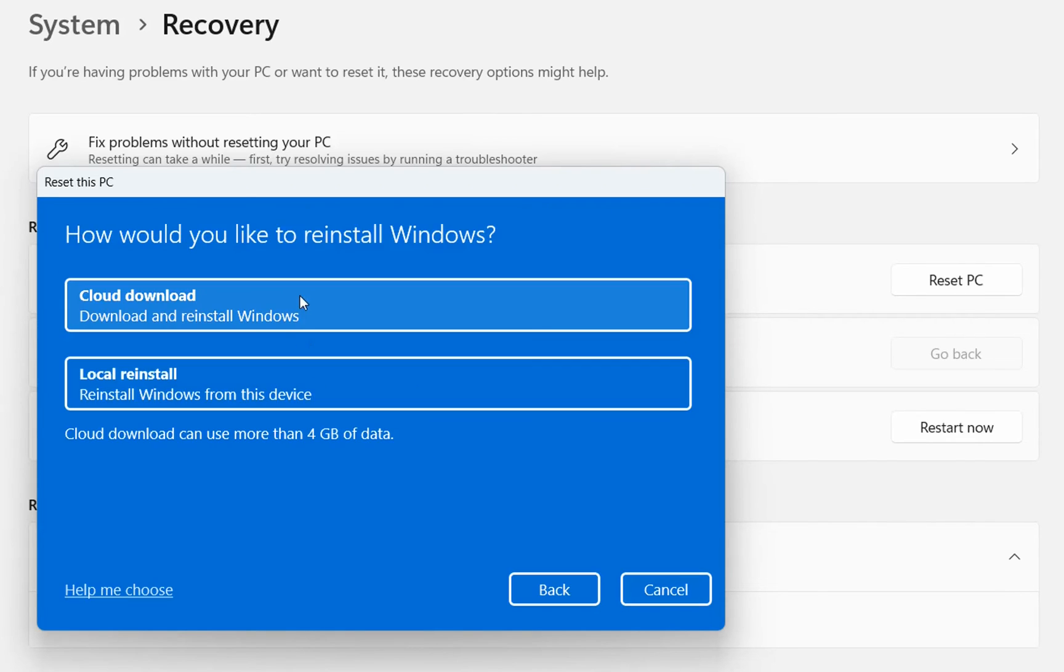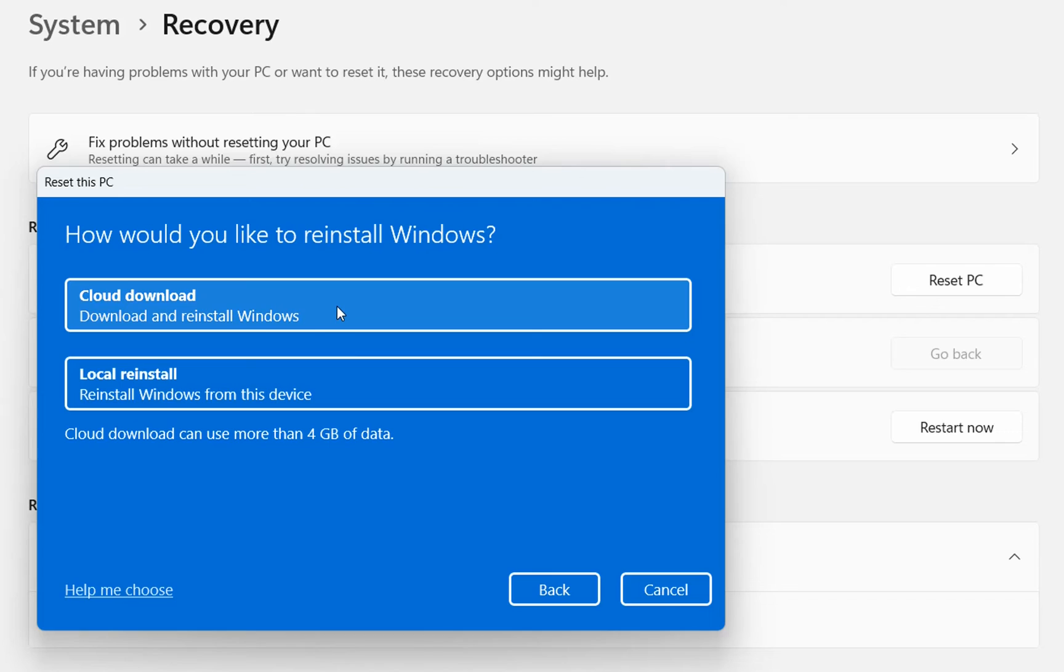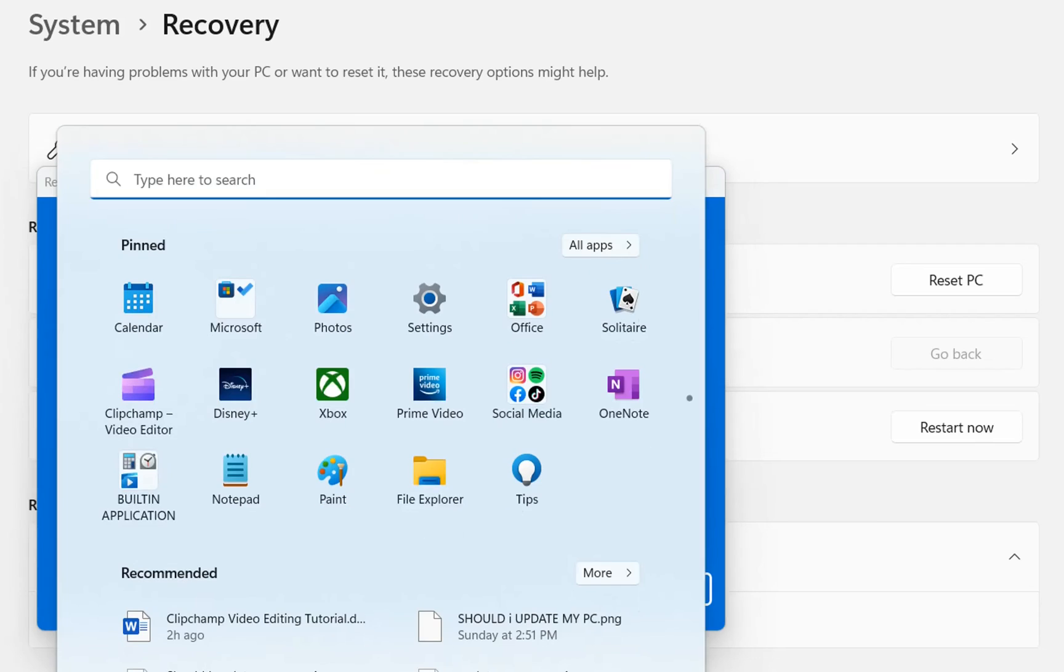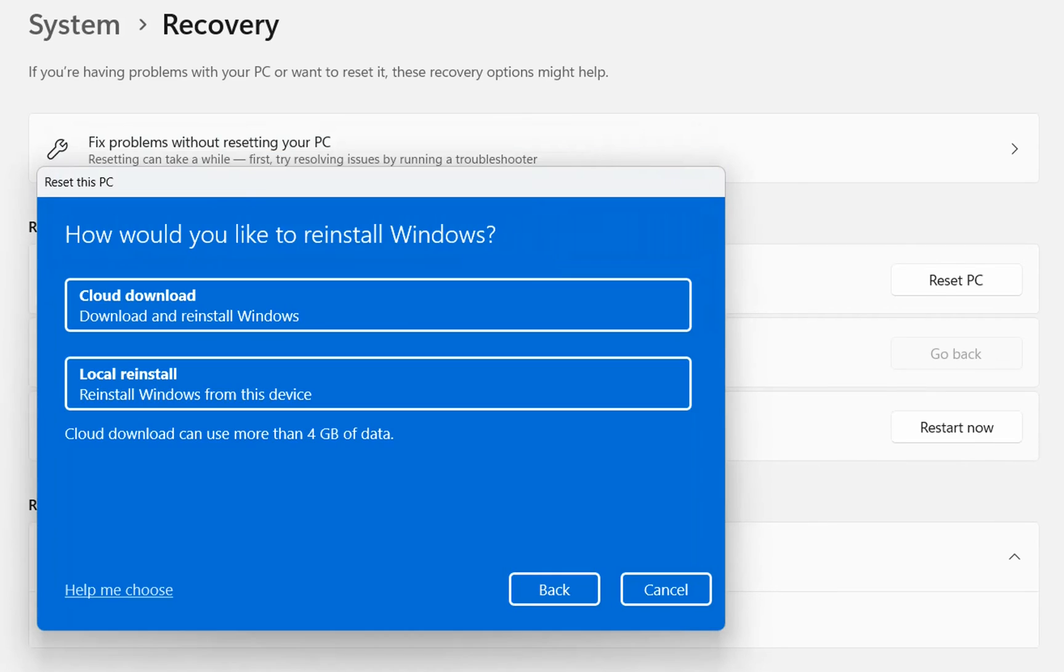And then you'll have two options: cloud download or local reinstall. I would suggest try cloud download because it will be downloaded the latest version of Windows from the cloud and it will be reinstalled. But I'm not going to reinstall Windows because obviously, like you saw, I fixed my problem by just writing that command in PowerShell. So this is the last method that you can try to fix this kind of problem with your start menu.